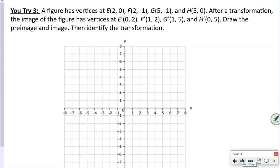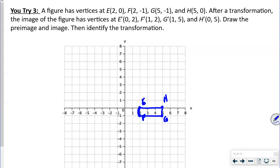The last example has four vertices: E at (2, 0), F at (2, -1), G at (5, -1), H at (5, 0) — a nice rectangle. Then EFGH prime: E prime at (0, 2), F prime at (1, 2), G prime at (1, 5), H prime at (0, 5).